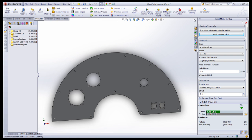This will open the Sheet Metal Costing Manager on the left, and then the Sheet Metal Costing Task pane on the right.